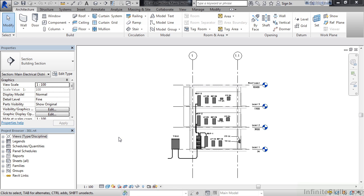In this lesson, we'll look at viewing the model in 3D.